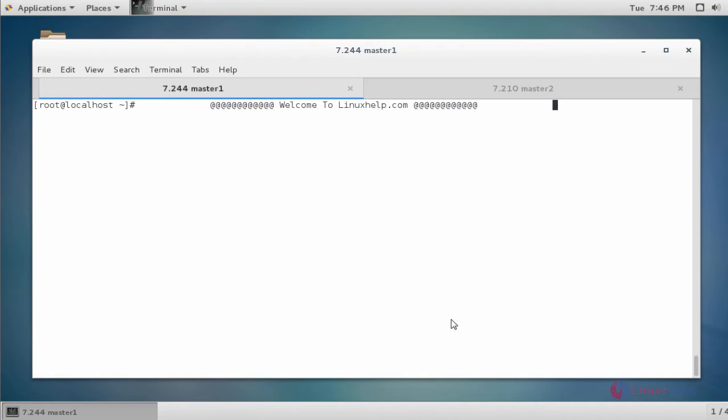Hello everybody, welcome to linuxerb.com. In this tutorial I am going to show how to configure MySQL master to master replication in CentOS 7.